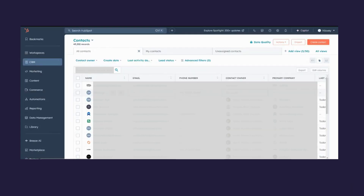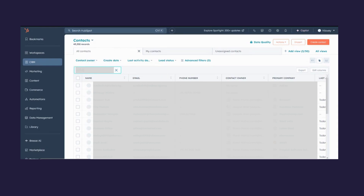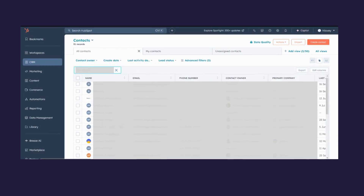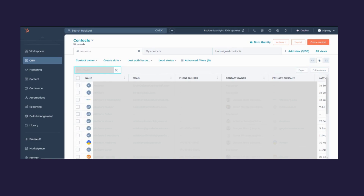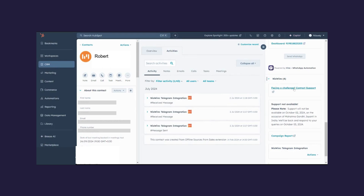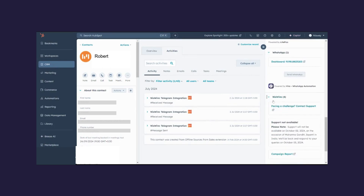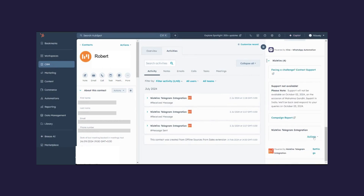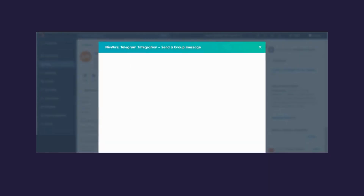Now I'm going to show how you can send a group message via NisWire. On HubSpot, come to Contacts and search for any contact. Once you open the contact, navigate to the NisWire CRM card and click on Actions, then click on Send a Group Message.